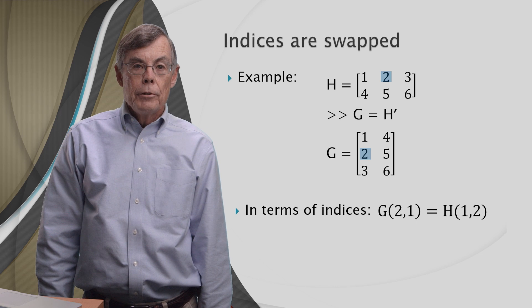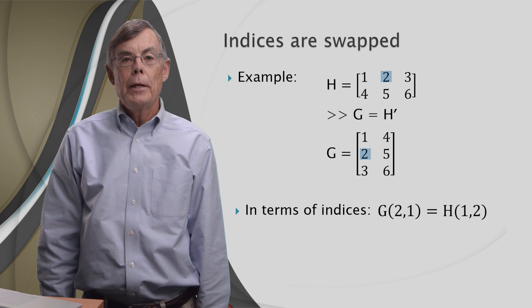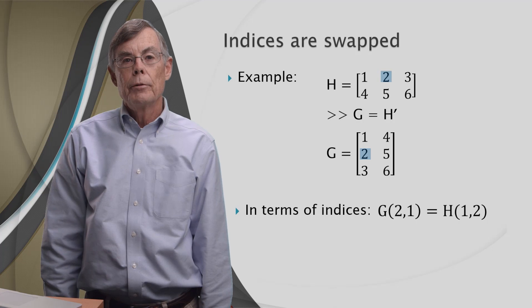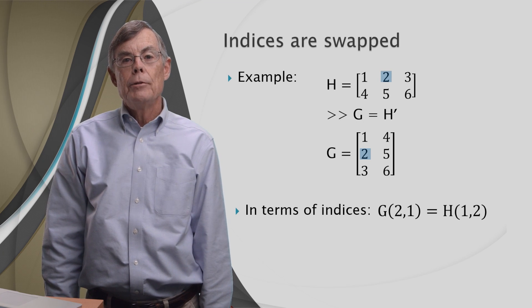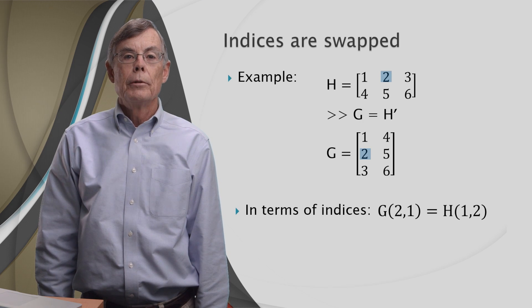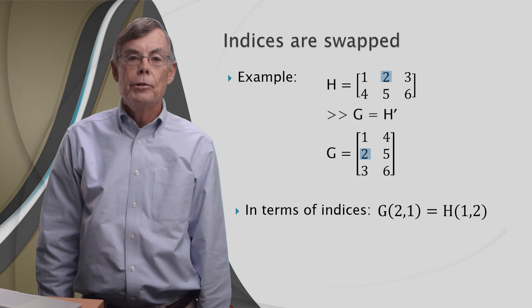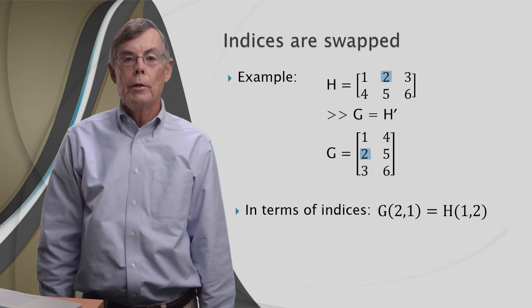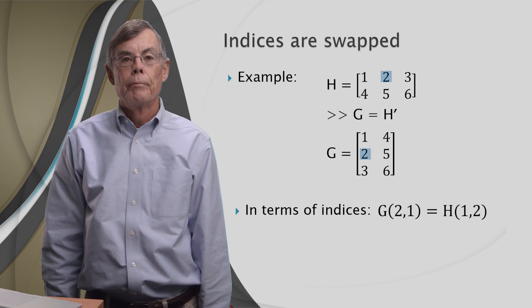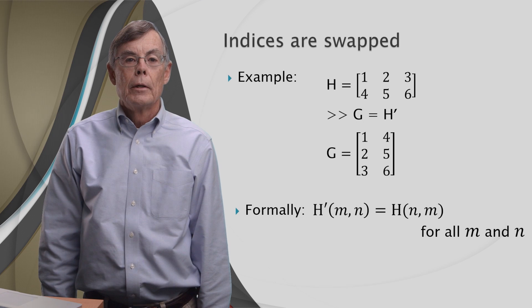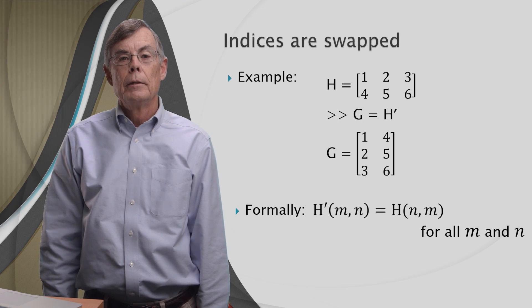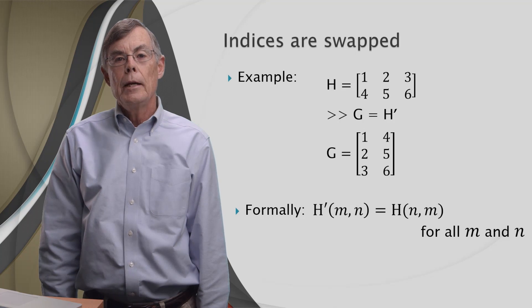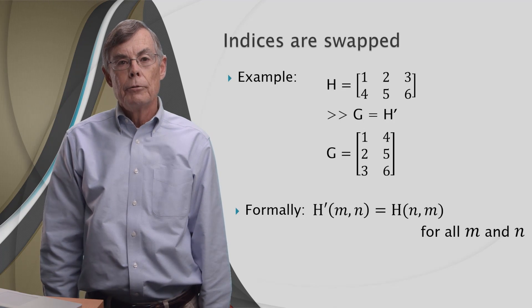Furthermore, the indices are swapped for each element in the matrix. By that, what I mean is, you look at that two in the top. That's element H(1,2). It becomes element (2,1) of G. So the (1,2) becomes (2,1). One and two are swapped to become (2,1). Said formally, H prime or H transpose (M,N) is equal to H(N,M) for all M,N in H.